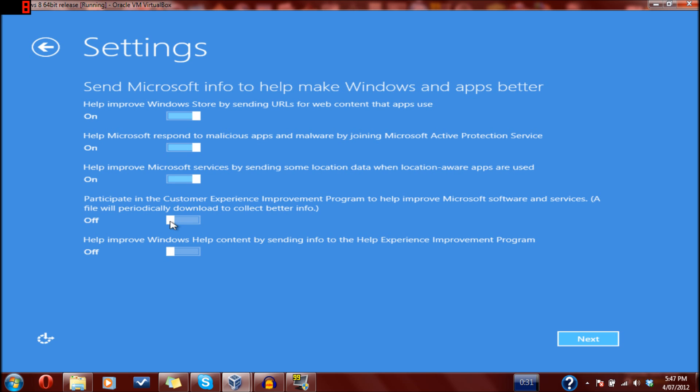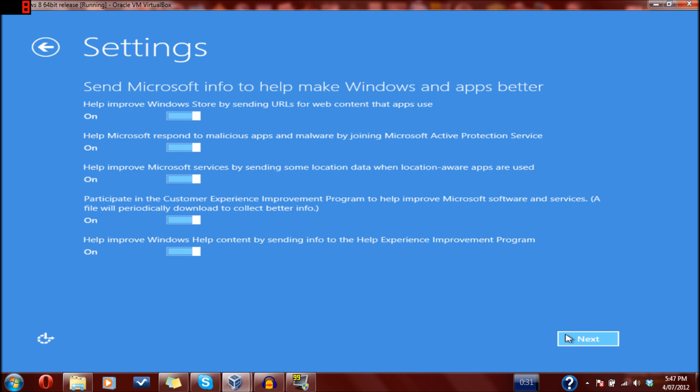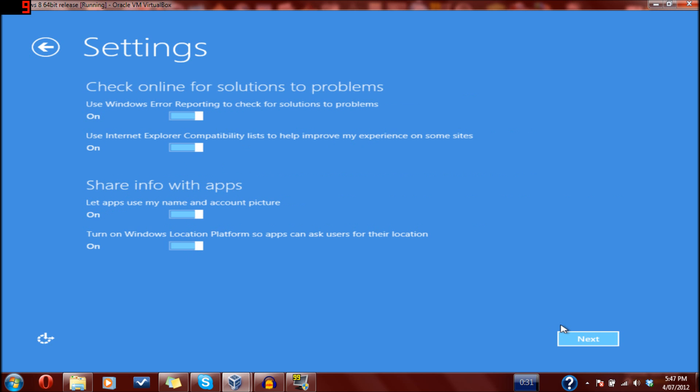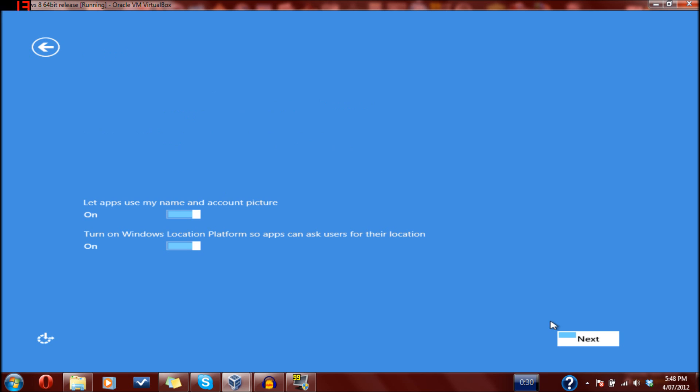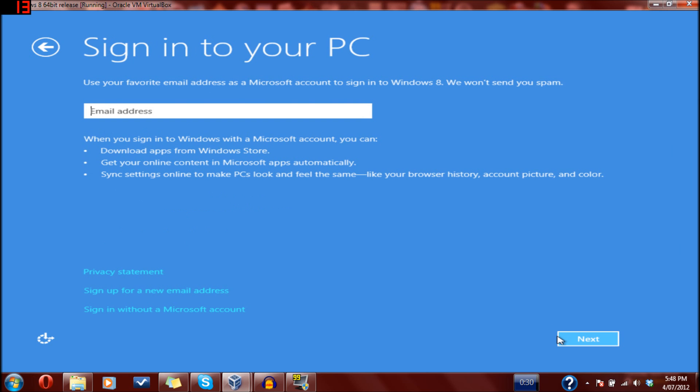It's obviously a little laggy because it's running in VirtualBox with half the amount of RAM it's meant to have. It's probably also because I'm recording, which is sucking up a bit of RAM. You can go through and read what they say when you do it. Let apps use my name and account picture - that's pretty self-explanatory.